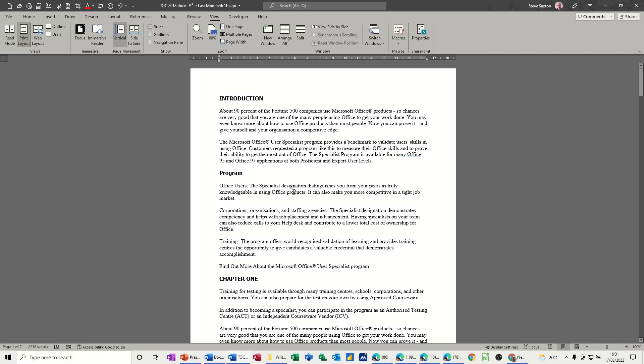Hi guys, welcome to this session on Microsoft Word. In this module I want to show you the benefits of using heading styles in a Word document.